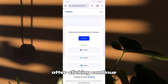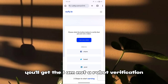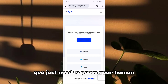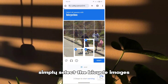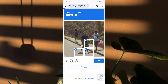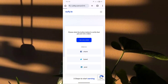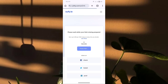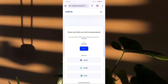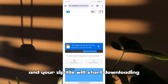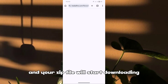After clicking continue, you'll get the 'I am not a robot' verification — you just need to prove you're human. For example, if it says bicycle, simply select the bicycle images. Then click the go button and your zip file will start downloading.